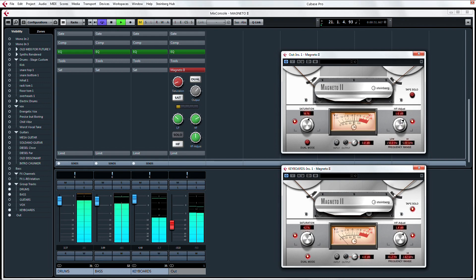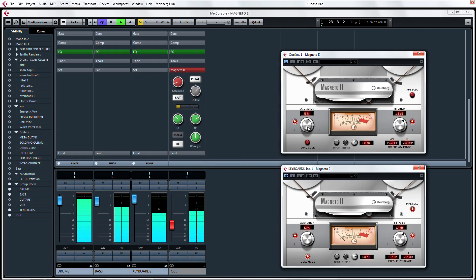For stronger tape saturation with a more subtle yet powerful effect, you can reduce the saturation percentage and put Magneto 2 into dual mode, for the effect of having two tape machines strapped together.